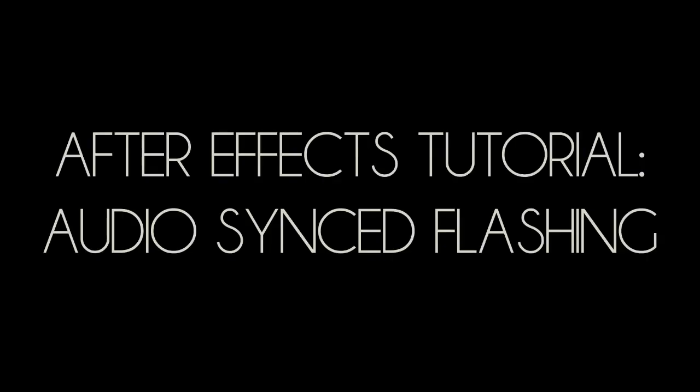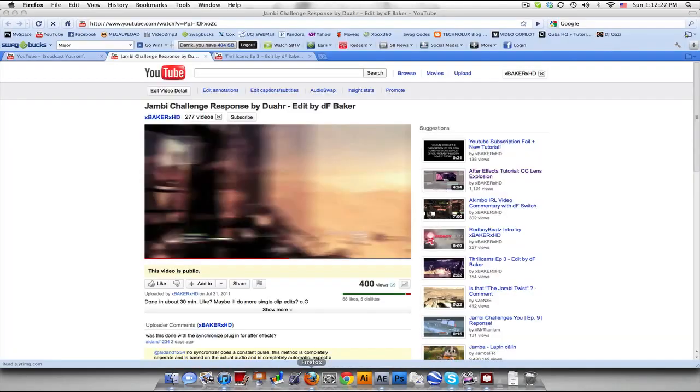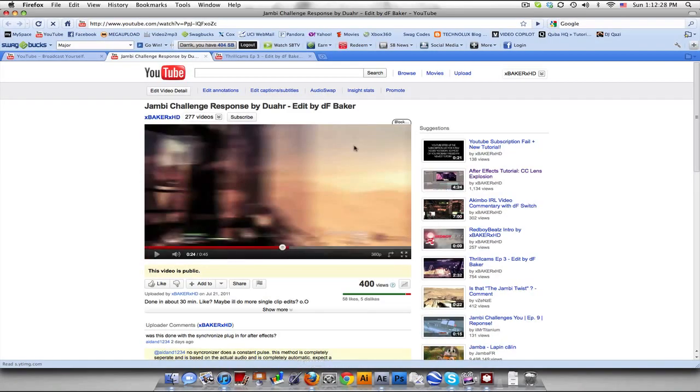Hey what's up guys, Baker here with another tutorial. This time we've got what I should call audio synced flashing to the beat, to the audio, all that good stuff. You might have seen it and here's two examples.